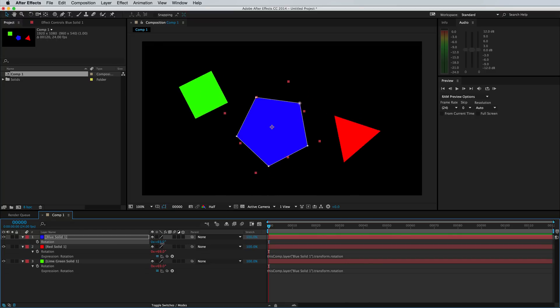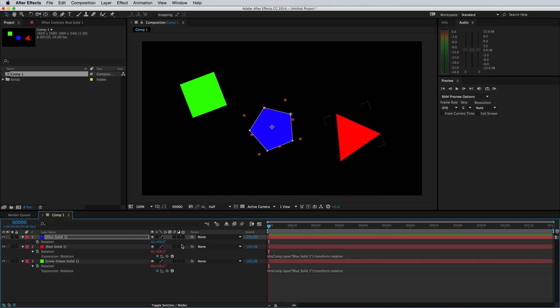So as you can imagine, this comes in handy quite a bit, especially when you're duplicating layers and you want them to do similar functions.